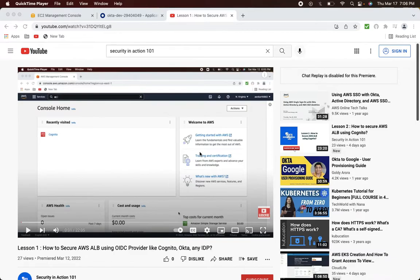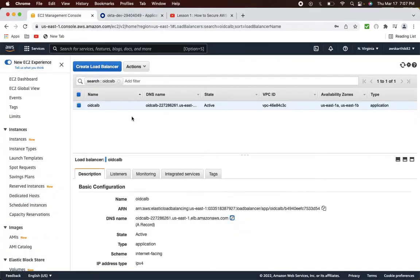Thank you to my subscribers. If you have not already subscribed, please subscribe to my channel. In the first lesson, we saw how to create an AWS ALB and enable an HTTPS listener. The next step is to secure the AWS ALB using an OpenID Connect provider like Okta. If you have seen the first video, you should have already created a new AWS ALB.